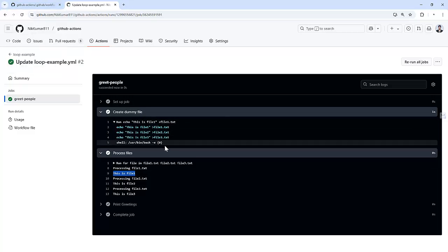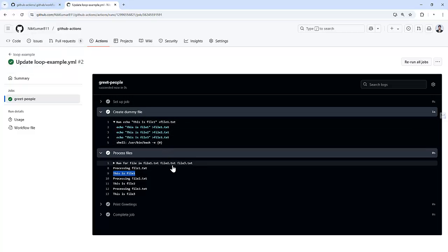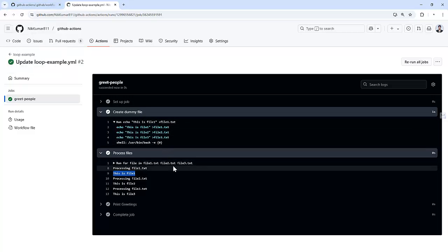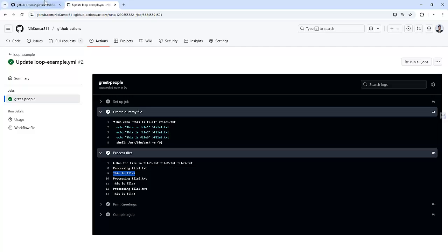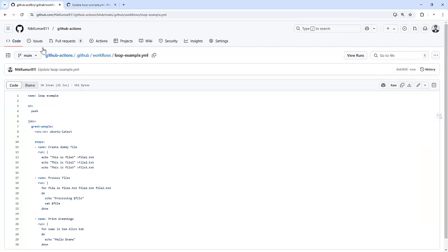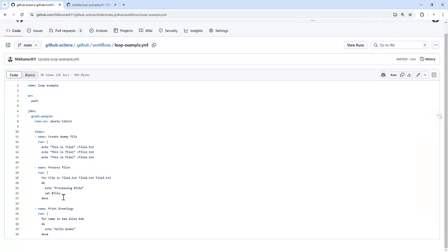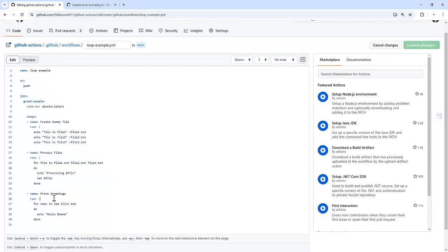This is how you can use loops in GitHub Actions to simplify workflows and reduce code duplication. The best part: you don't need any complex configuration. Let's use a bit of shell scripting. If you want to use a variable, right now I have hardcoded everything, so we can use variables as well.